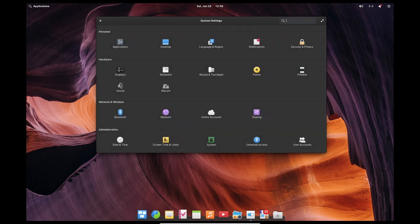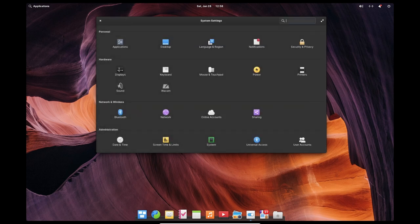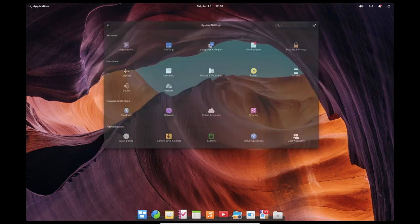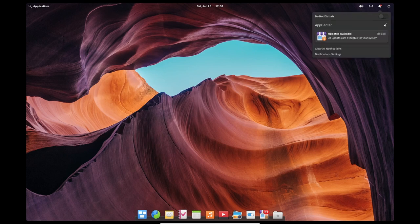The operating system also includes a built-in system update manager, which can be used to easily download and install updates and security patches. The update manager is designed to be easy to use and it allows users to schedule updates for a convenient time, ensuring that their system is always up-to-date and secure.